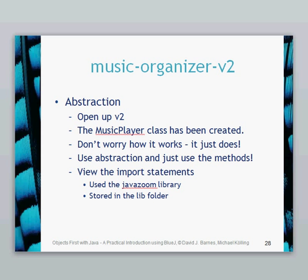If you go ahead and open up the Music Organizer version 2 and have it there, you'll see that the Music Player class has been created. Now, this Music Player class, we're not really going to look at how this actually works. So just abstract yourself away from how it works and just assume that it just does work.